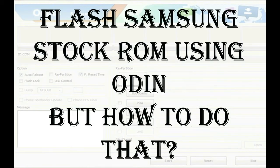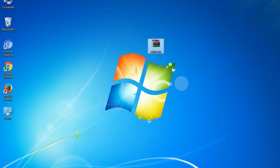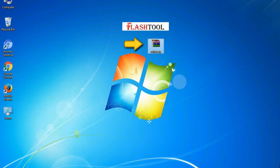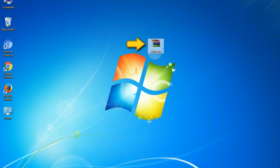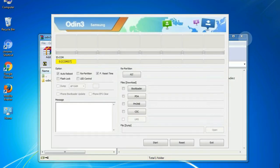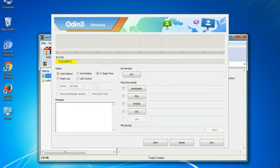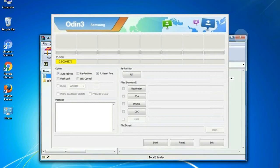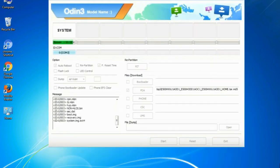But how to do that? Odin is a firmware flashing software developed and internally used by Samsung. It is believed that instead of being released by Samsung officially, the tool was leaked accidentally. And thanks to the leak, this effective tool is now widely used by Samsung users to flash firmware, recoveries, bootloaders, or modem files on Samsung Galaxy devices.